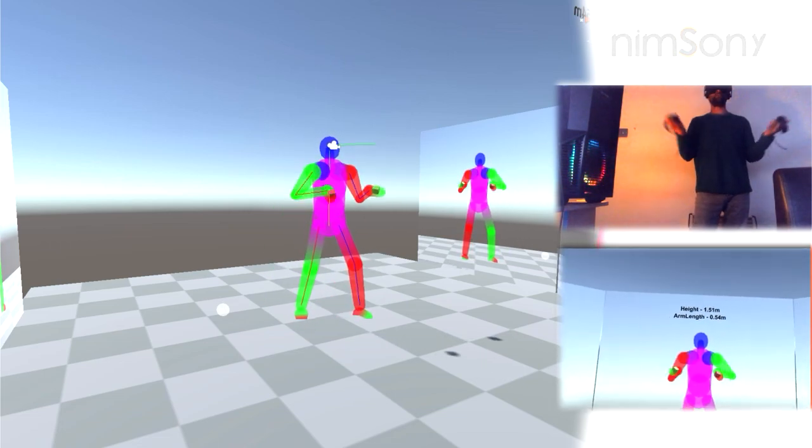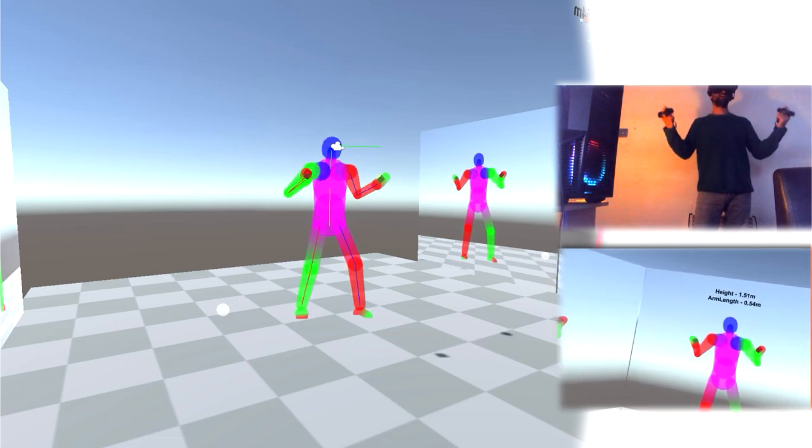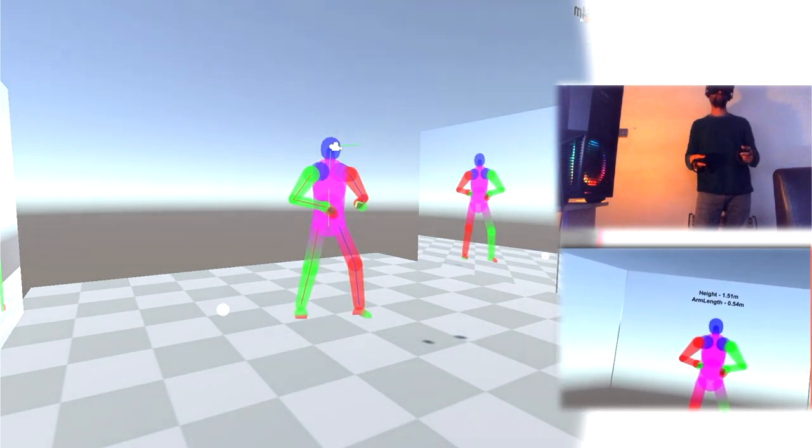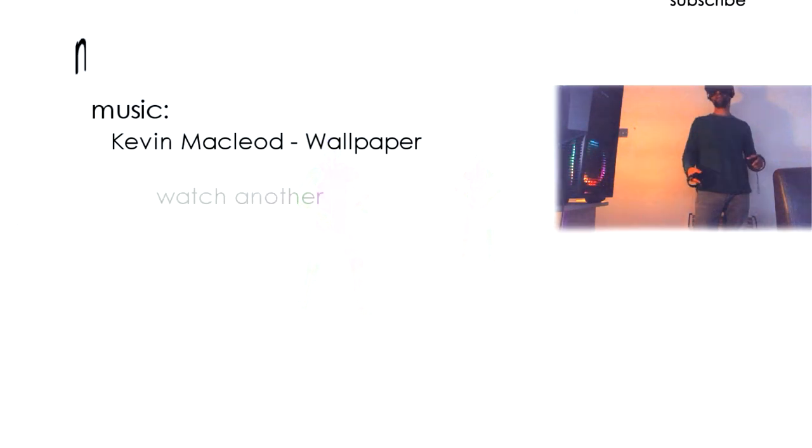Thanks very much for watching. I know it's a bit of a rumbly video, but that's how it is sometimes. Thanks for watching. Goodbye.